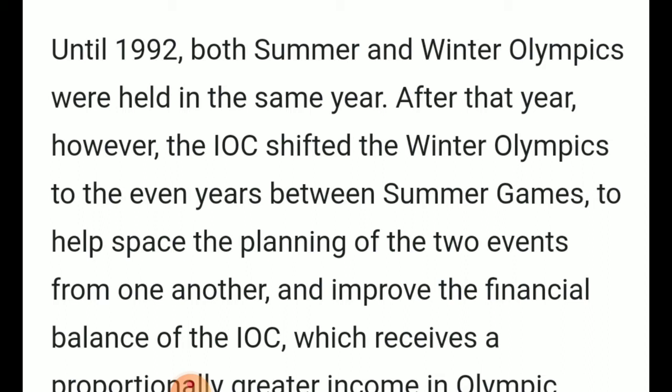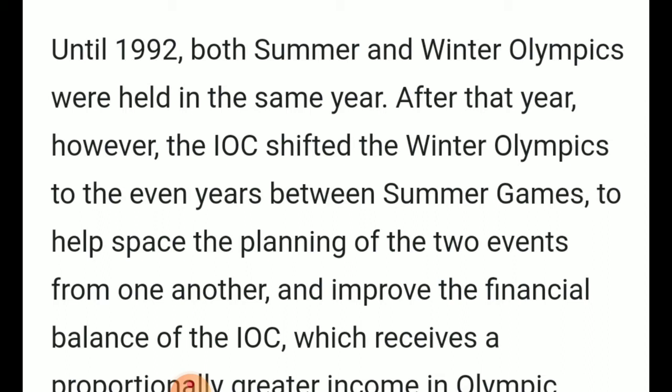Until 1992, both Summer and Winter Olympics were held in the same year. For example, if the Summer Olympics was organized in a given year, the Winter Olympics was also organized in that same year. But because more than 10,000 to 15,000 athletes from 206 countries were participating, it was very difficult to manage two huge programs so close together. After that, the IOC shifted the Winter Olympics to the even years between the Summer Games, in order to better space the planning of the two events and improve the financial balance of the IOC.